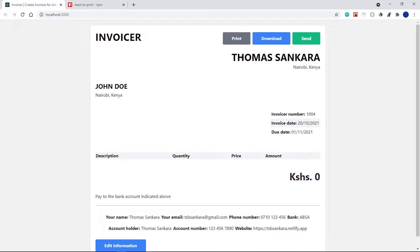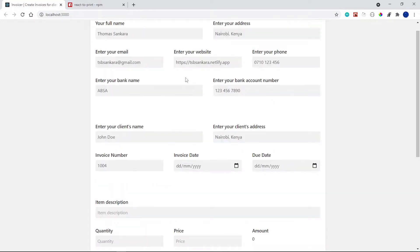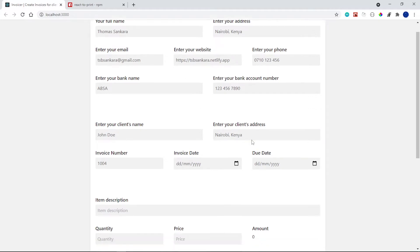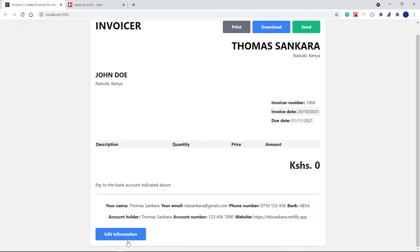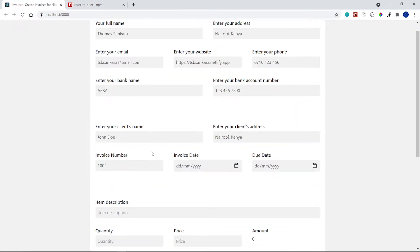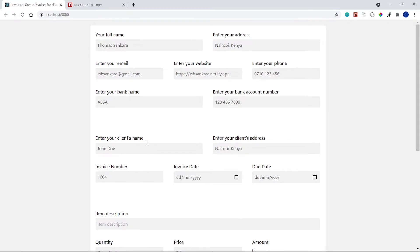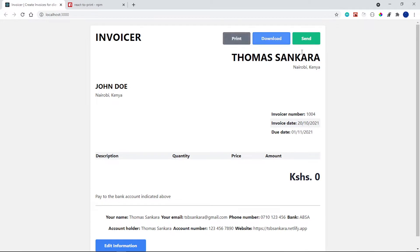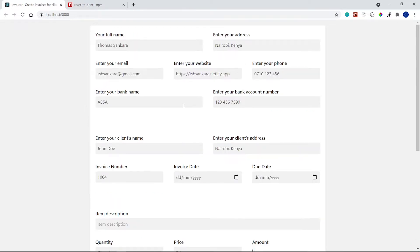For this video I just want to change this to 'print/download', remove all the initial state values, and change the 'show' state value back to false so that by default you'll be on the form. I also want to display the form on the left and the invoice on the right, so we don't have to keep switching between preview invoice and edit information. I'll probably do the side-by-side layout in the next video.